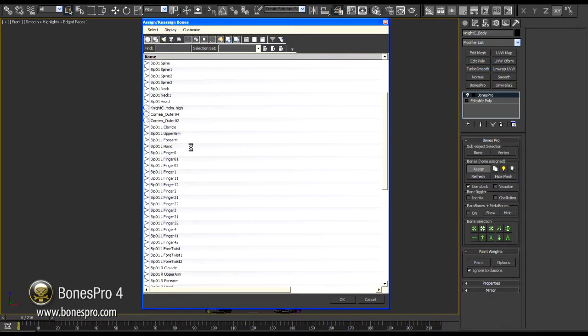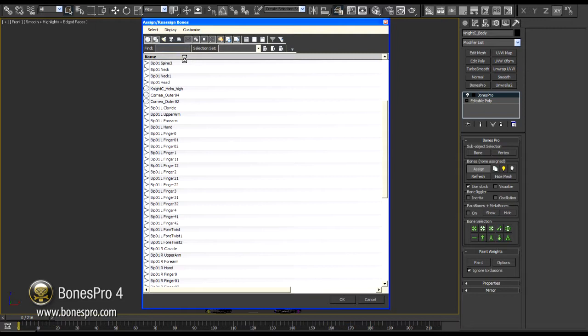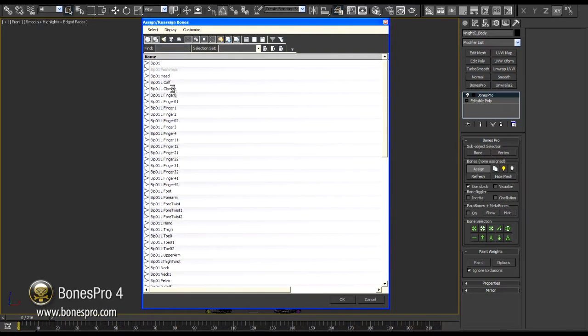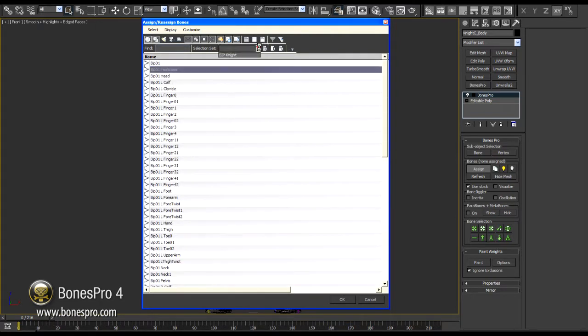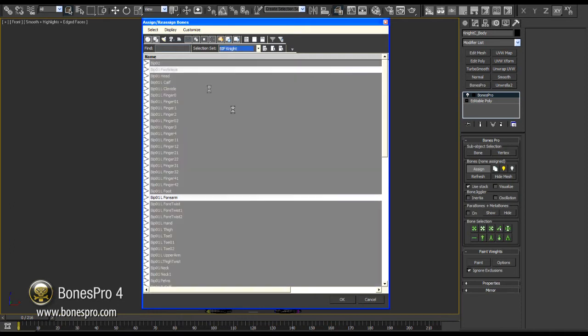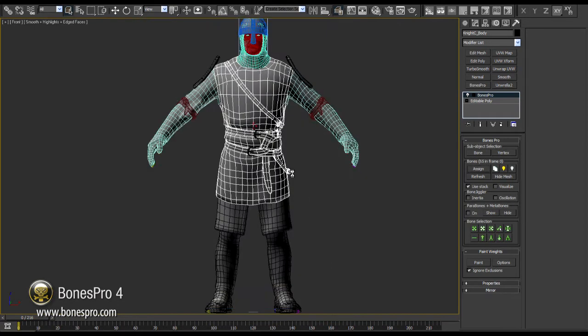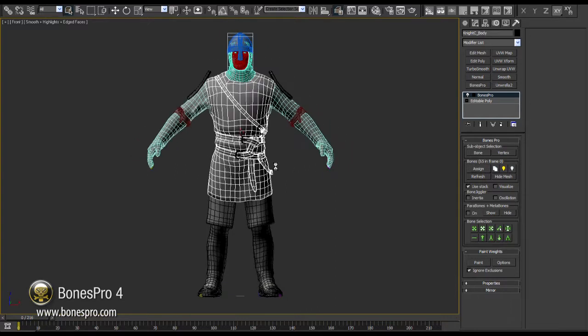In the 4.5 update we have made bone selection more comfortable. Instead of sorting and searching for bones in the object list each time, you can now simply make a stack selection and pick it from the pull-down menu.